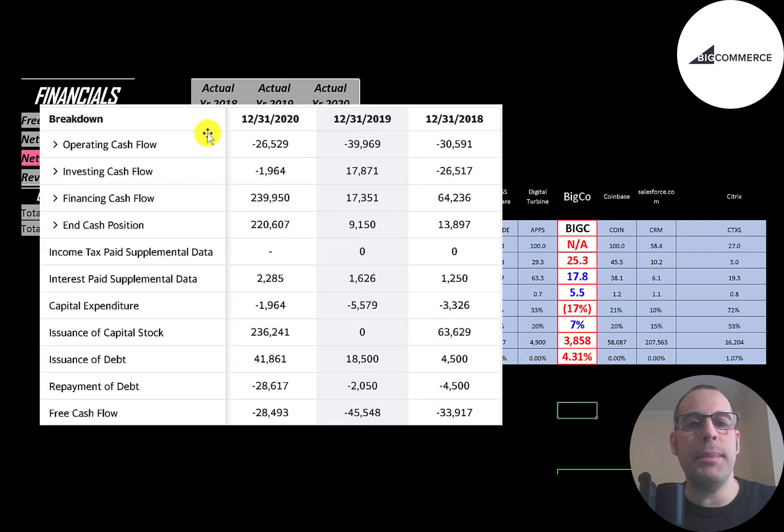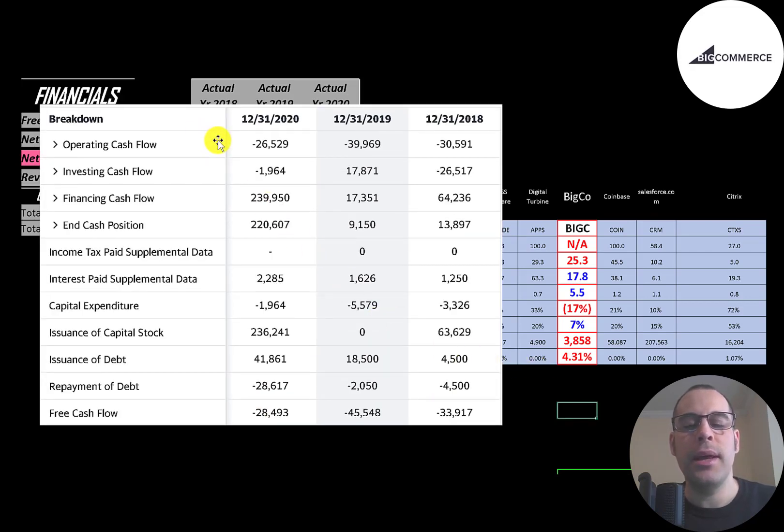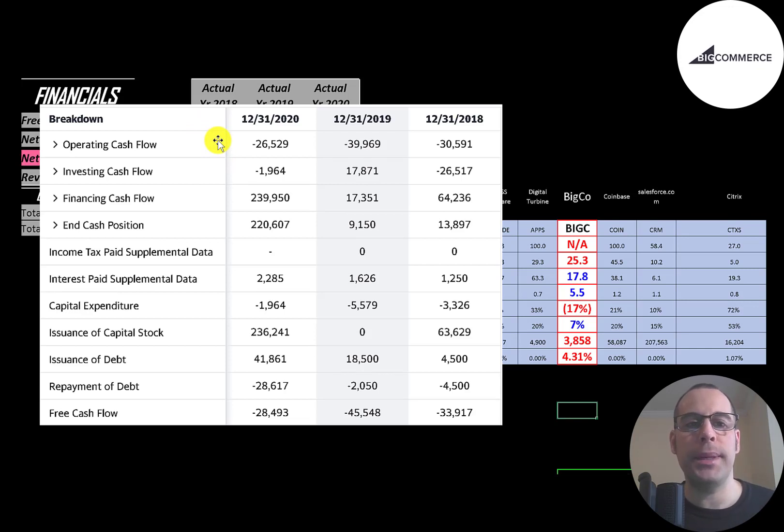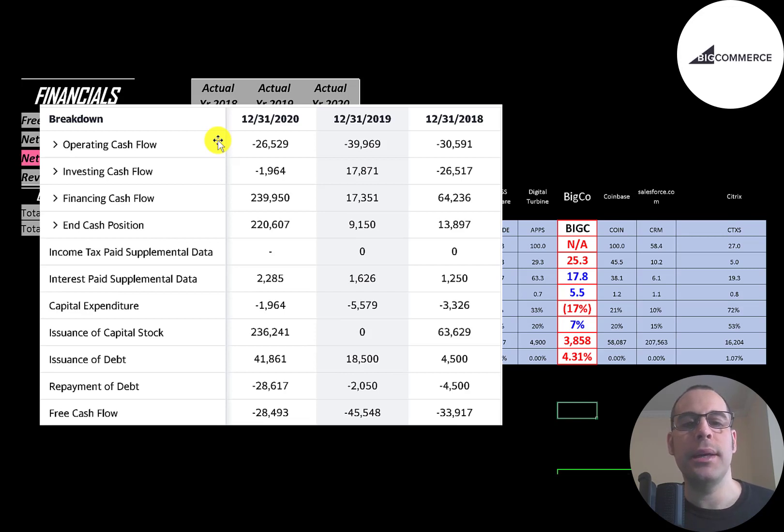This is the company's statement of cash flows. The top line is operating cash flow, that's how much cash the company loses from its operational business. You could think of operating cash flow as net income converted to cash, because net income is your accounting profit and loss, it's not actual cash.